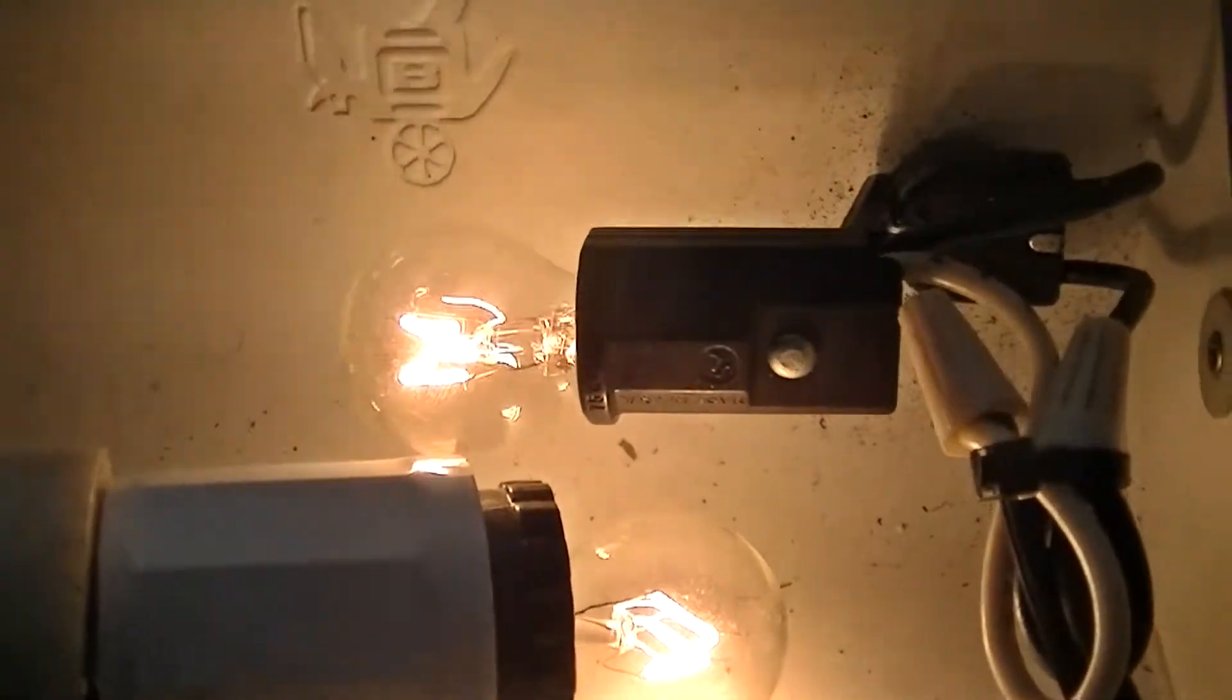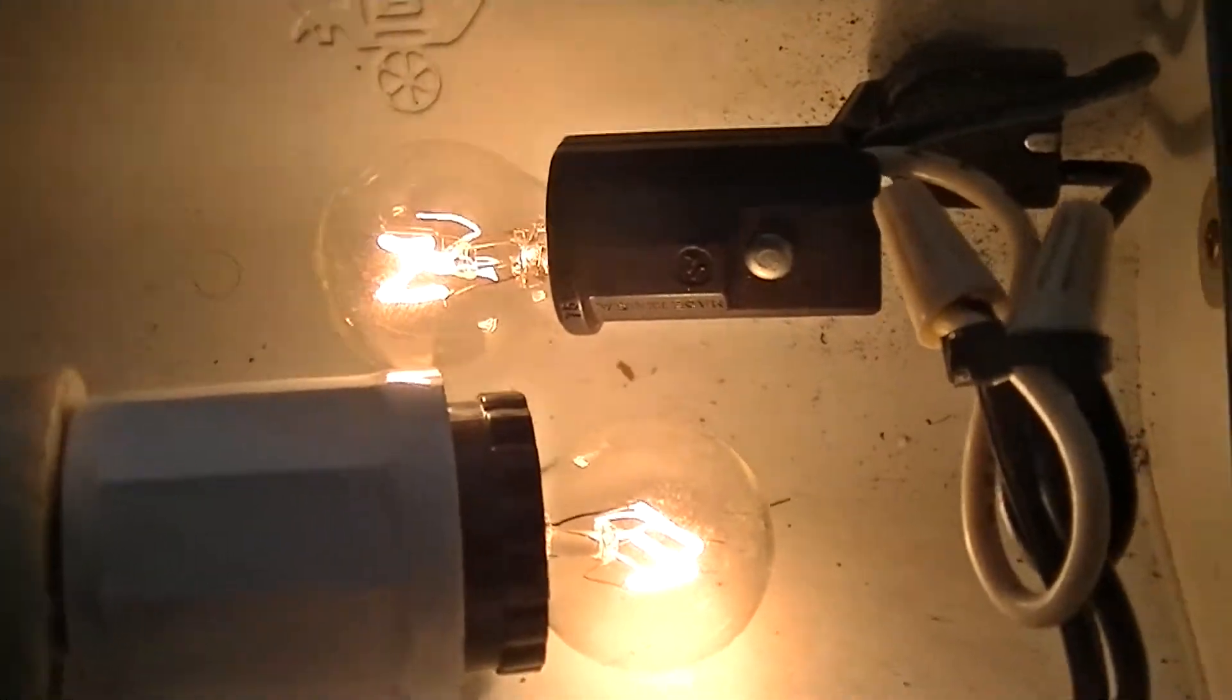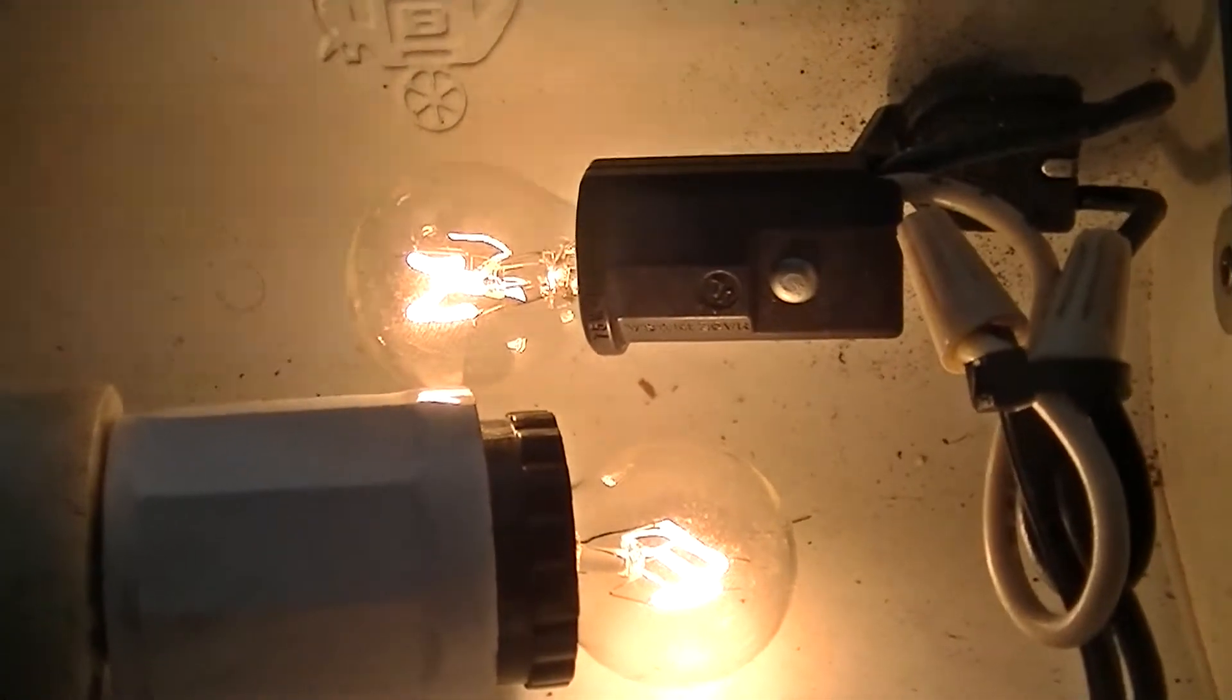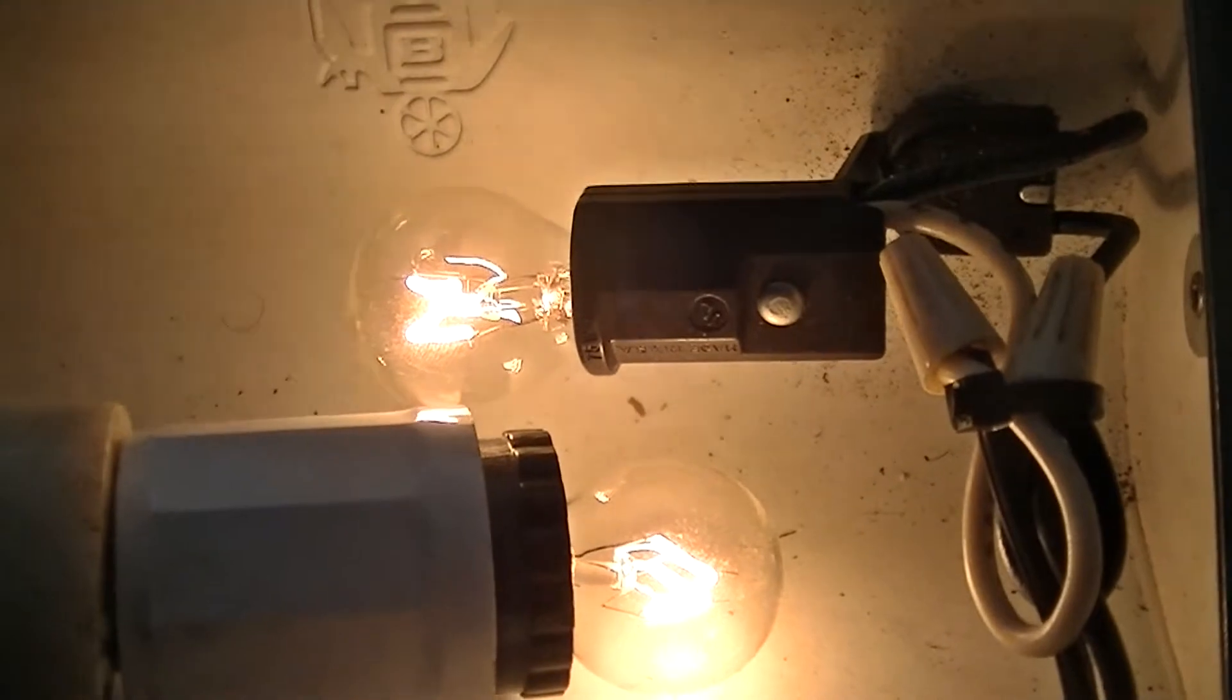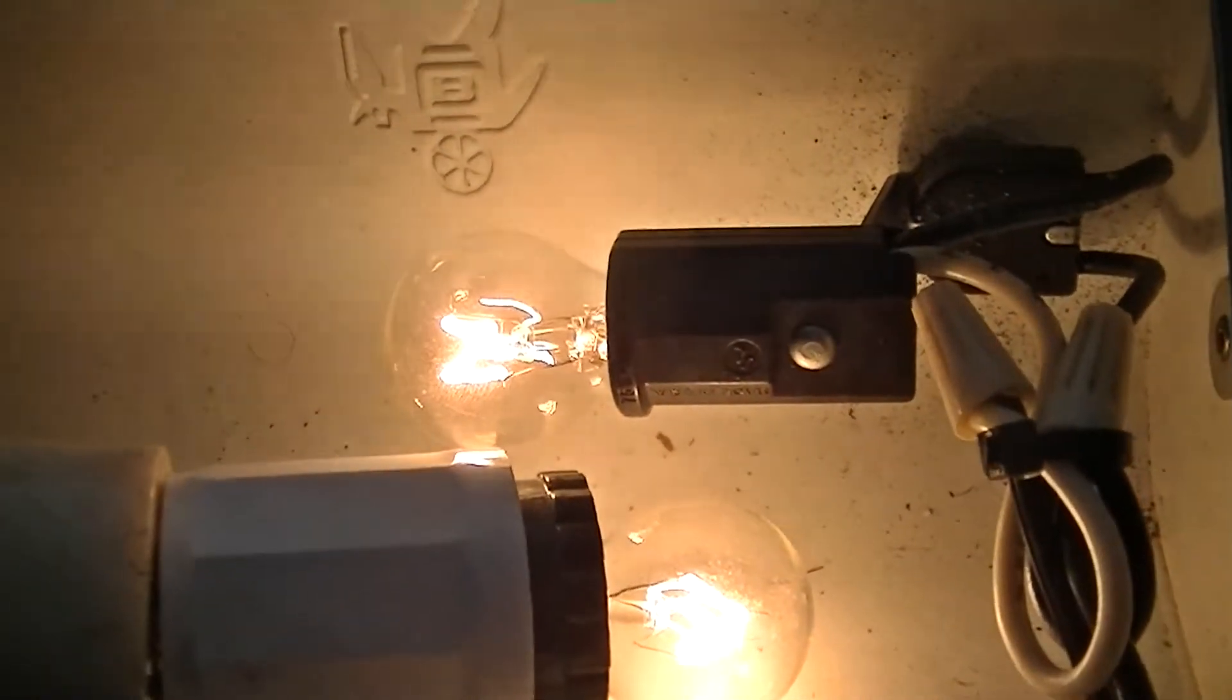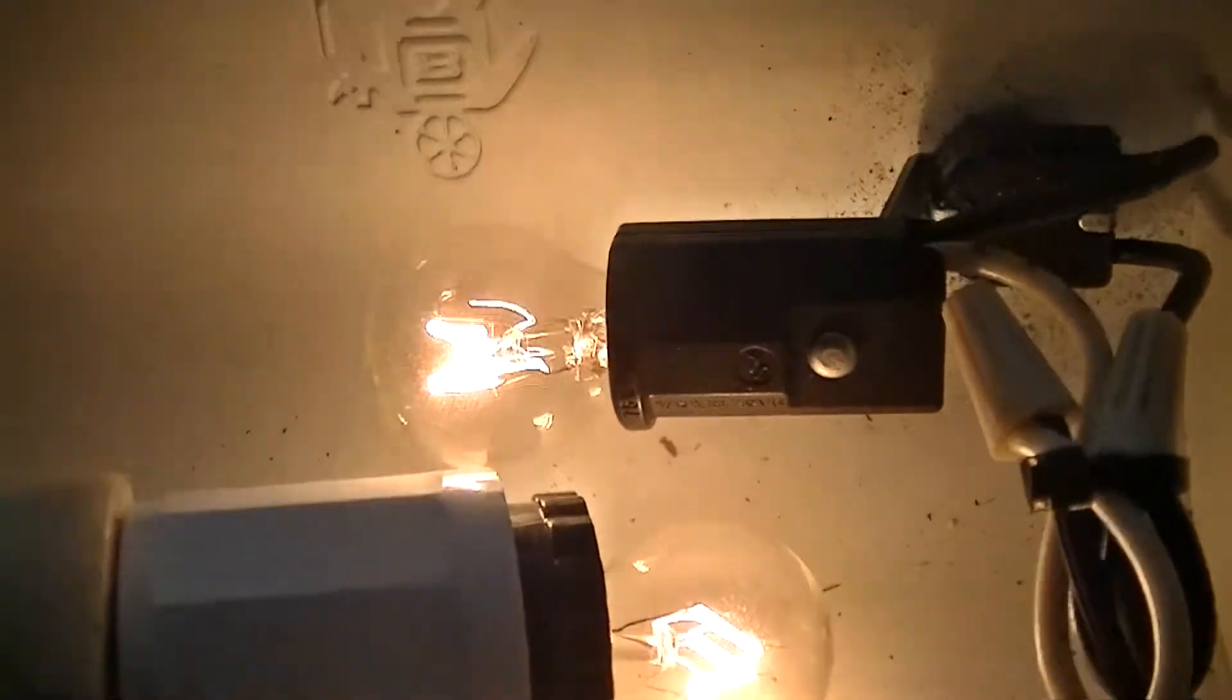This is my really ghetto calibration circuit because I don't have a true RMS multimeter. Or I have a couple good ones, but I don't know if they are actually true RMS.